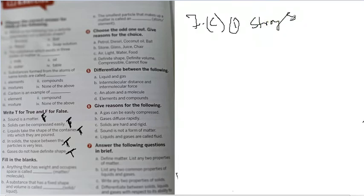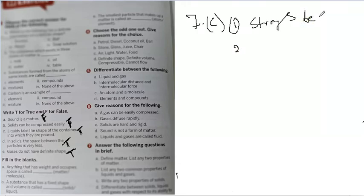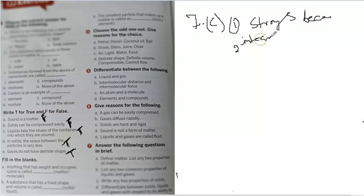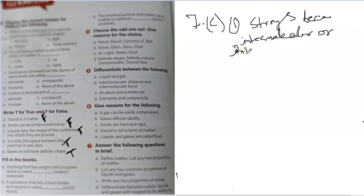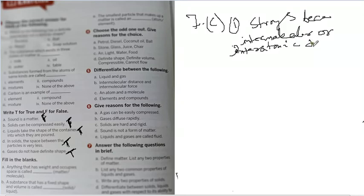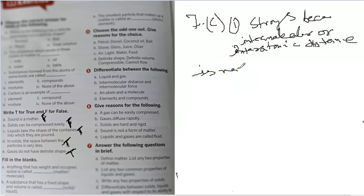Solids are very strong because interatomic distances, you better write this, intermolecular or interatomic distance is very less. Distance is very less.